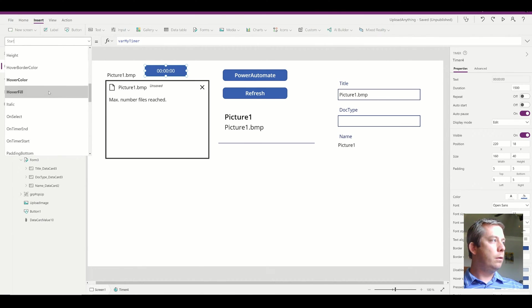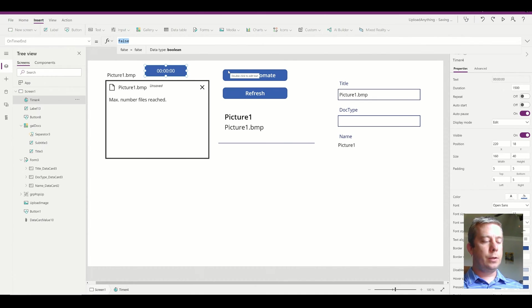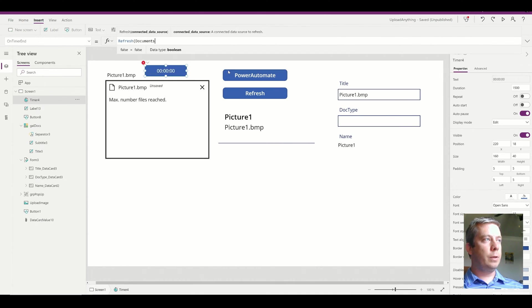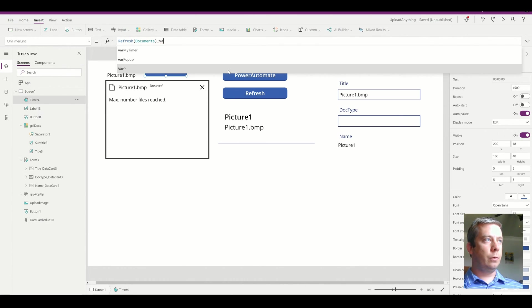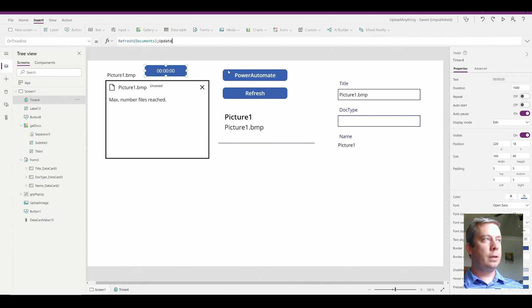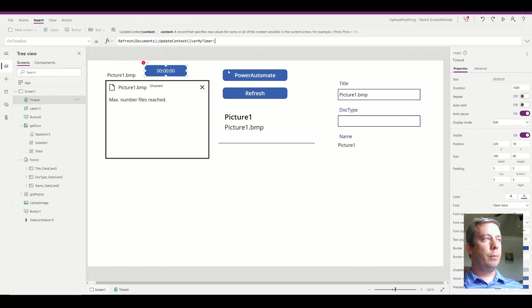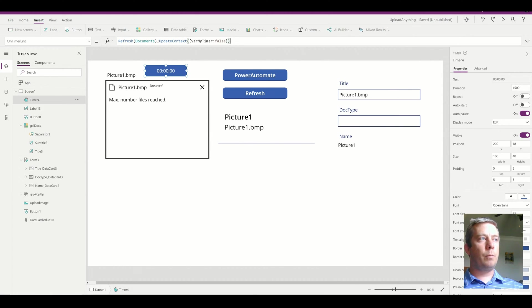On timer end, I'm going to refresh my documents library, and then I'm also going to update context, variable my timer, set it to false. So I'm going to set my variable back to false.